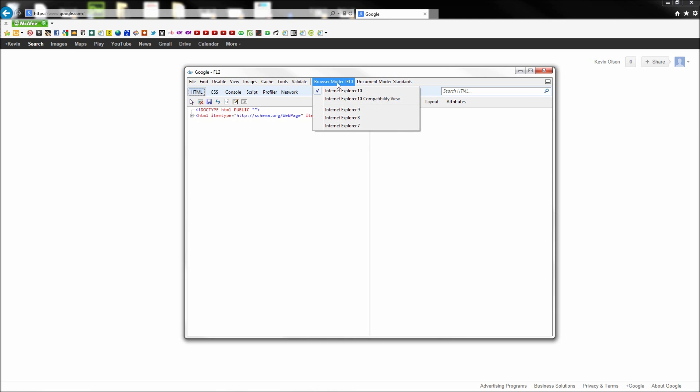Now you will see that my browser mode is currently set in IE10, so all you have to do to simulate previous versions is to select them from the menu.